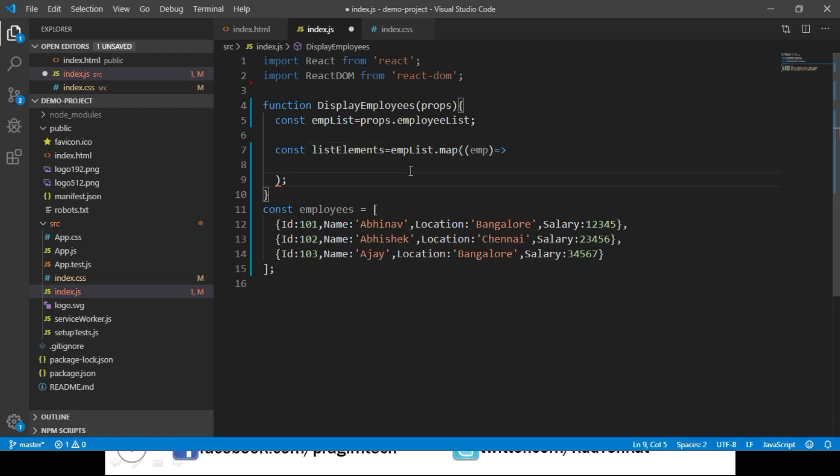To promote code reusability and to make unit testing better, we will keep the presentation component separate. That means we will create another function component to which we will pass this employee object and that component returns a div container displaying the employee details. So let's create that function.